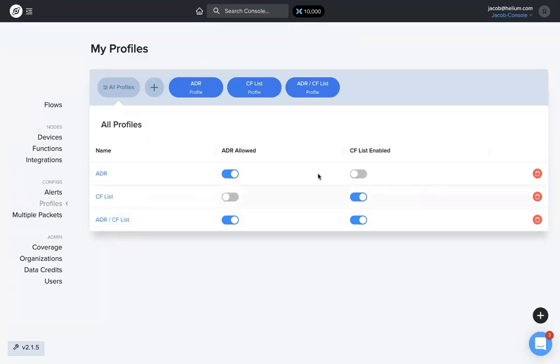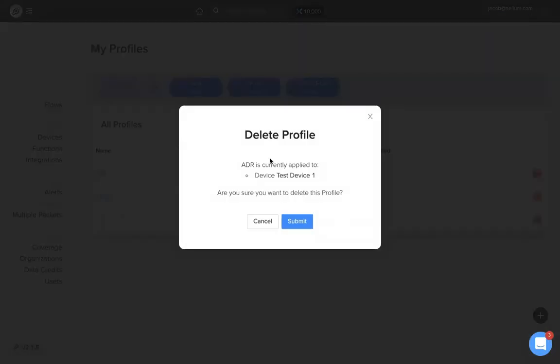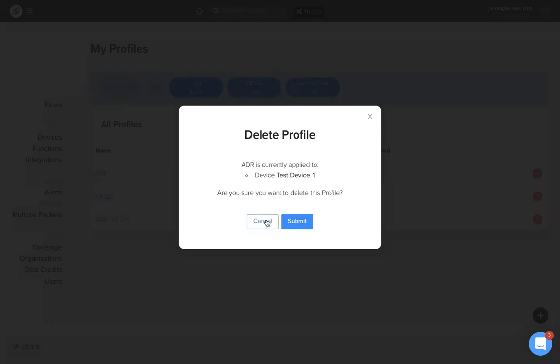One thing to note: if you delete a profile, a warning message will come up saying it's applied to a device. I have it applied to test device one, so it double checks with me—do I really want to delete this profile because it's applied to something? I'm not going to delete it right now because we're going to use it, but note that if you have it applied to a label or device, you'll get this message alerting you and double checking.